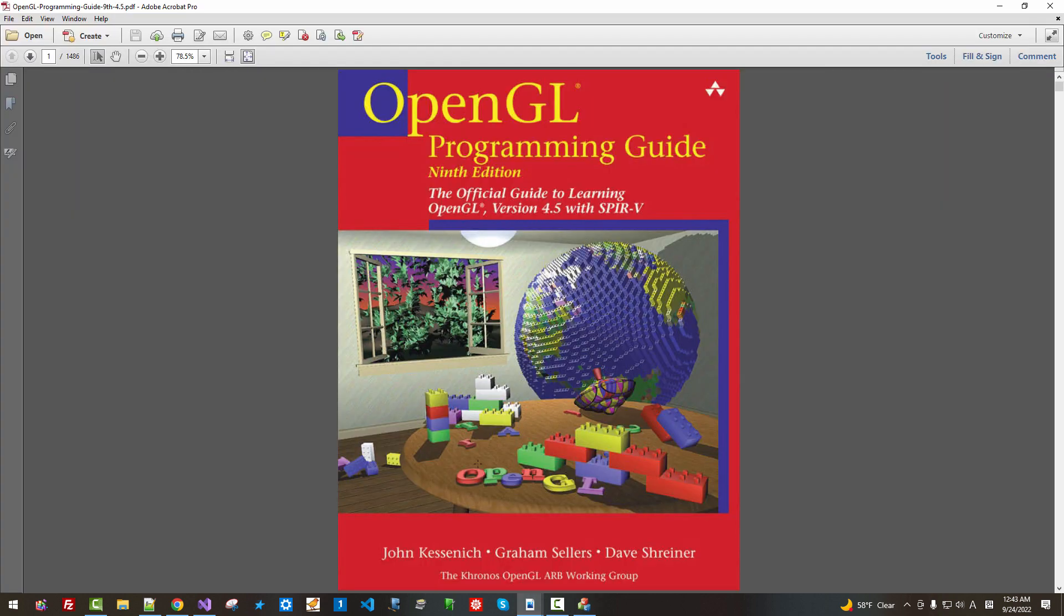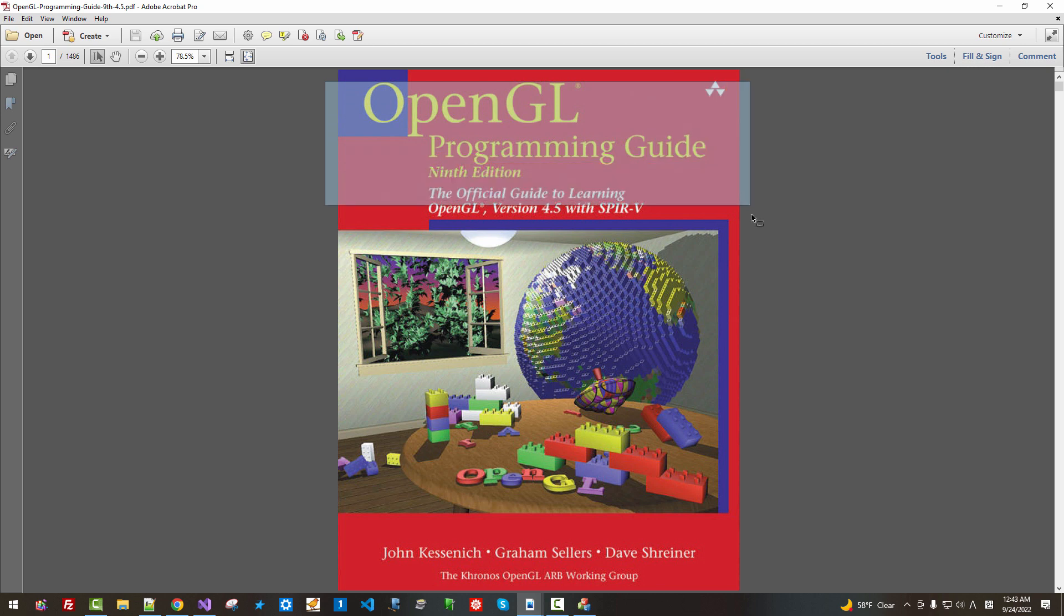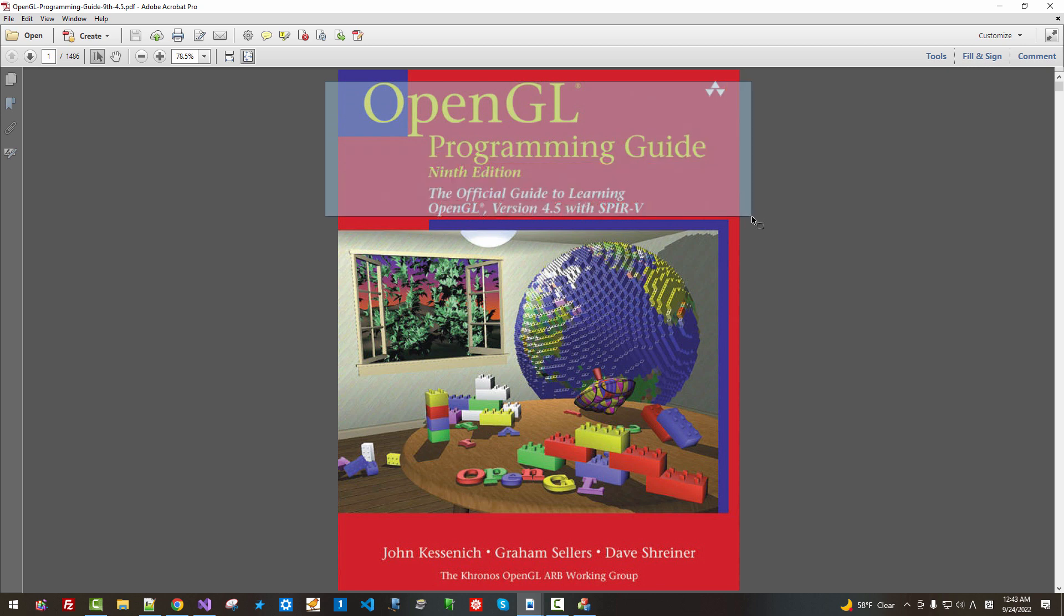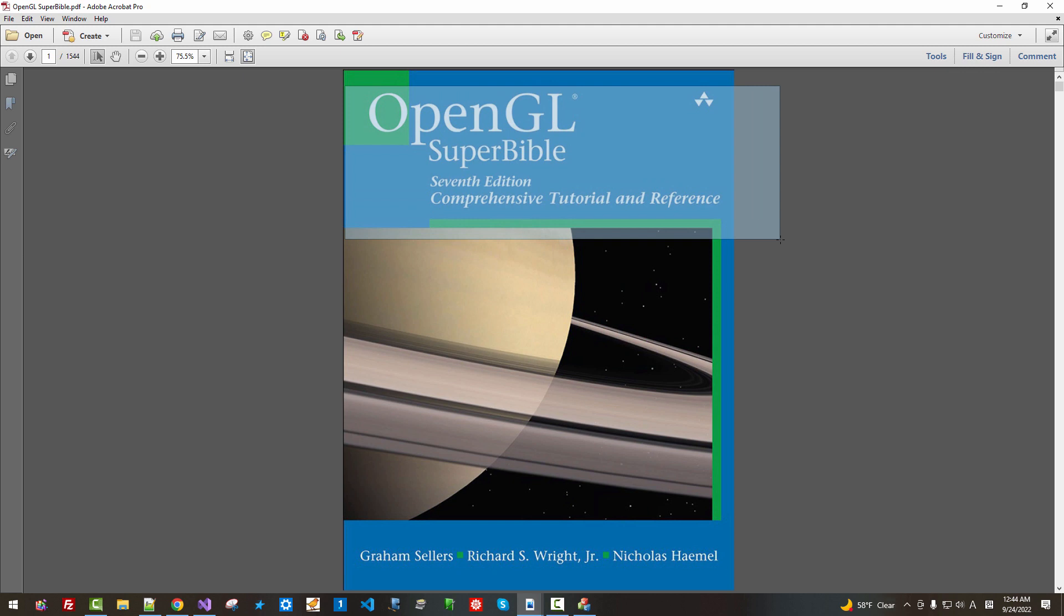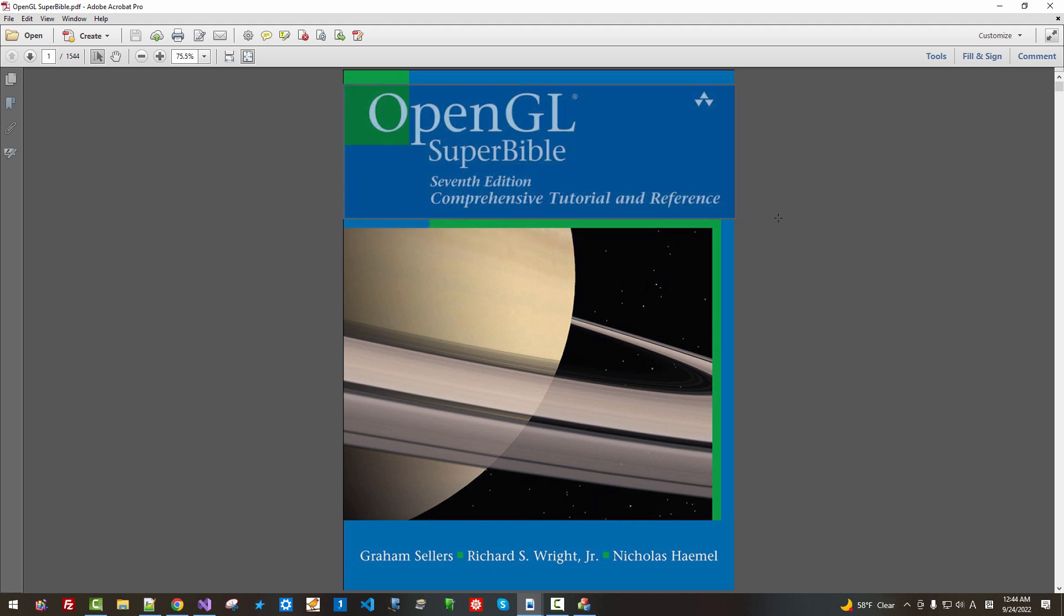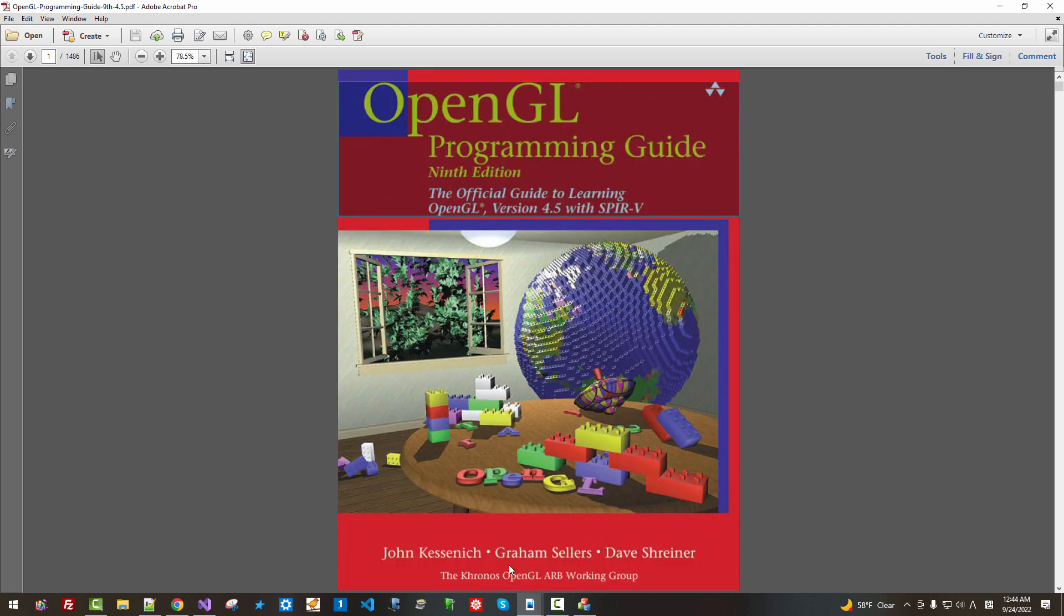This means if we learn OpenGL programming using this book or using this book, we can apply all the things we learn through these books to our MFC OpenGL application. Though this is a simple triangle, it has a lot of meaning.